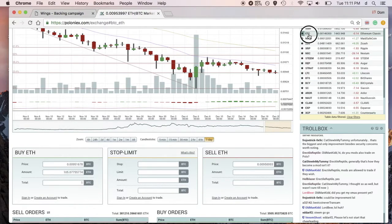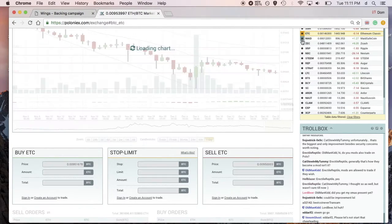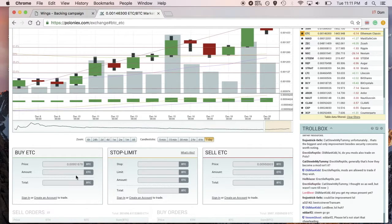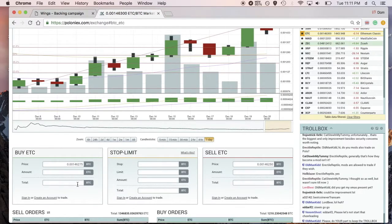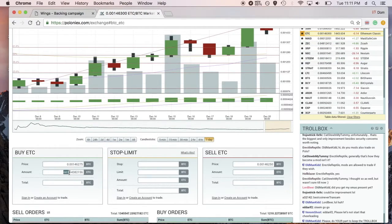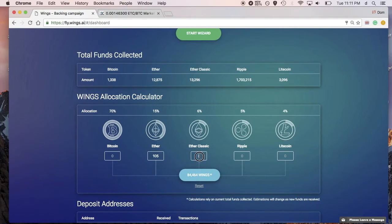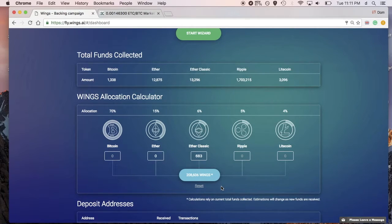Let's take a look at Ethereum Classic. I'll go back to Poloniex and click on ETC — that takes me to the Ethereum Classic page. I'll put in one BTC again and get 683 Ethereum Classic. I put that back in the calculator, zero out the Ether field, click 'Estimate Tokens', and look at that — I would get an allocation of over 200,000, specifically 200,806 Wings for Ethereum Classic.